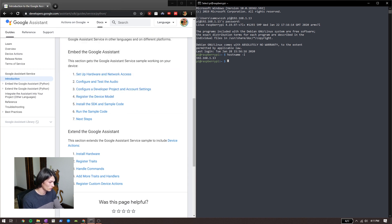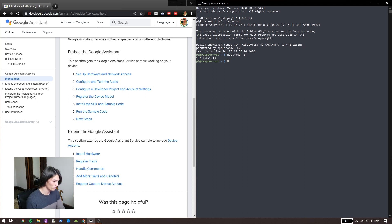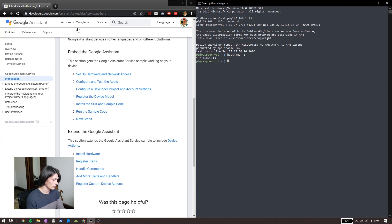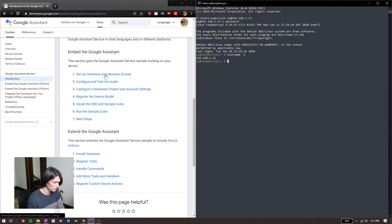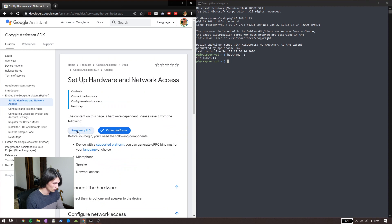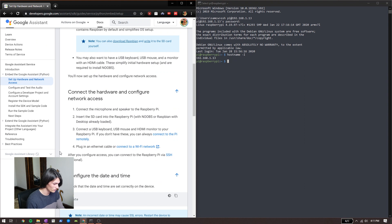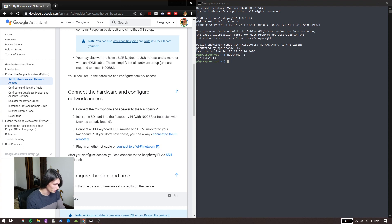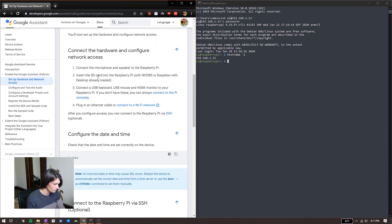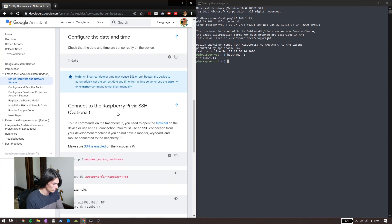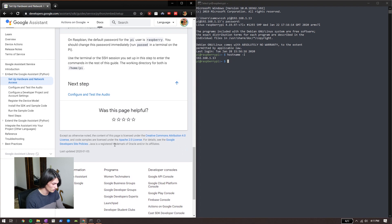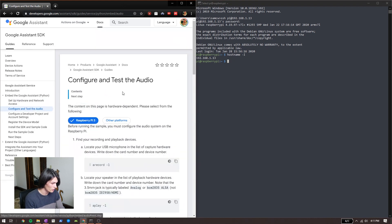Now we're going to be following along with developer.google.com/assistant/sdk — I'll link to this in the description. We're on Raspberry Pi so we want to set up our hardware and network access. I already have all this done and I'm assuming you do too, but if you don't just follow along on these guides right here. I'm connecting to my Raspberry Pi via SSH — let's go to the next step because we're already here. Let's test out the audio.